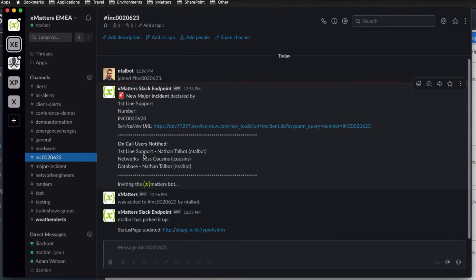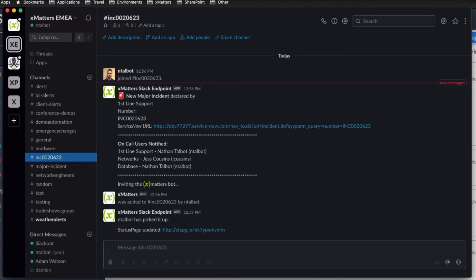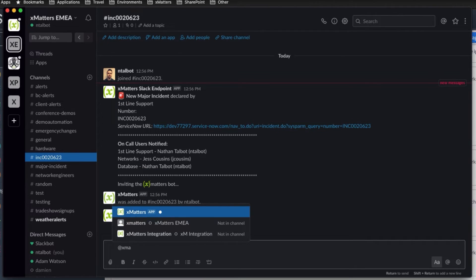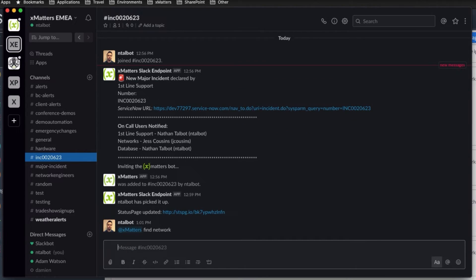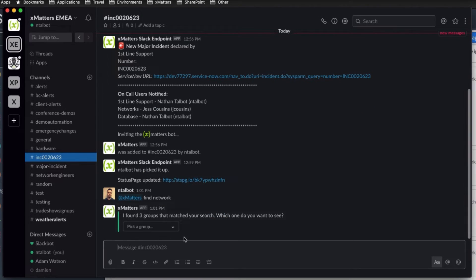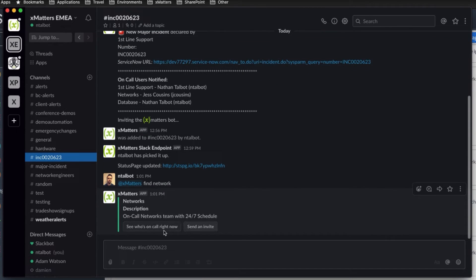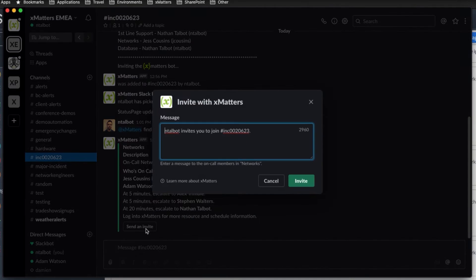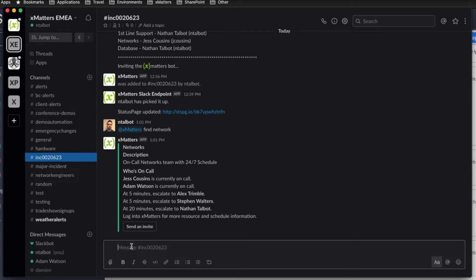XMatters has automatically looked up the related groups for this particular service, notified them about the incident, and invited them into this Slack channel. One of the key things you may have noticed throughout the course of this demo is we're very rarely touching XMatters. A lot of what we're doing is being driven out of the applications that most of our customers are using day to day, and that's important to us. Ultimately, you've put in a tool like Slack because it's a collaboration tool that you want your teams in day in, day out. So it makes sense that not only can you get information in automatically from XMatters, but when you need to manually engage additional groups, you can ask the XMatters bot to look up that information without you needing to go off and manually search for it. So we can ask the bot to see who's currently on call within our networks team, and if need be, we can ask the bot to send an invitation using the XMatters platform to pull those individual members into this Slack conversation, keeping a record of what we're doing.